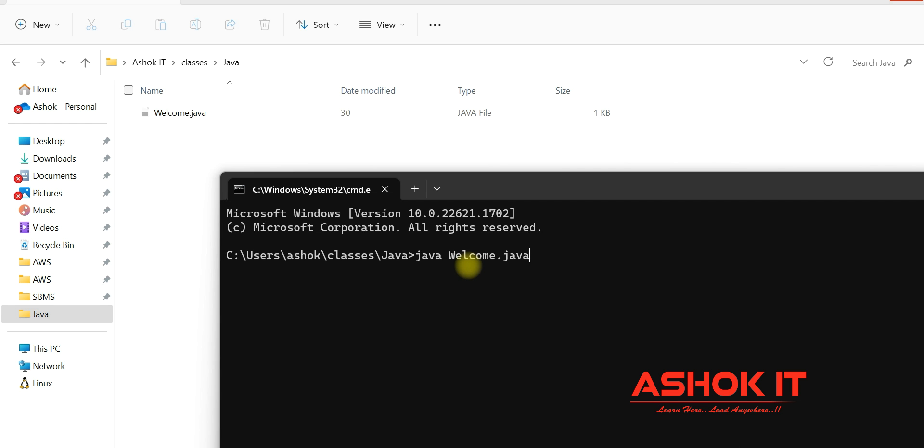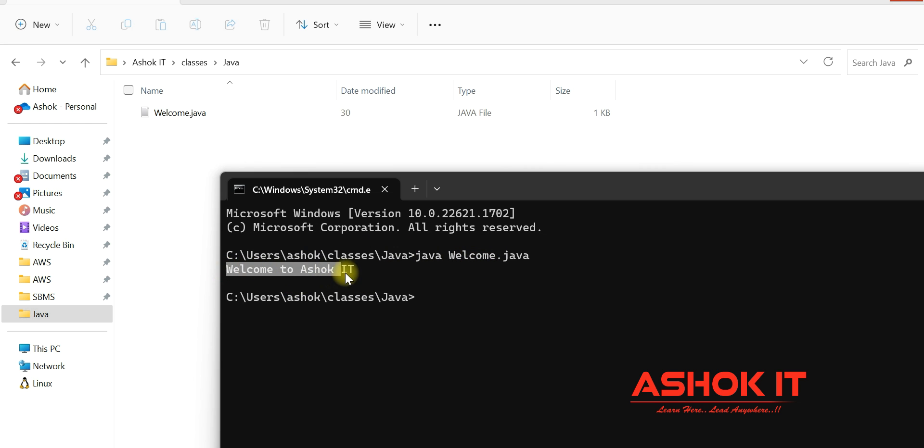Java space Welcome.java—that is my class. Run this program. Yes, my program executed successfully and I'm able to get the output.